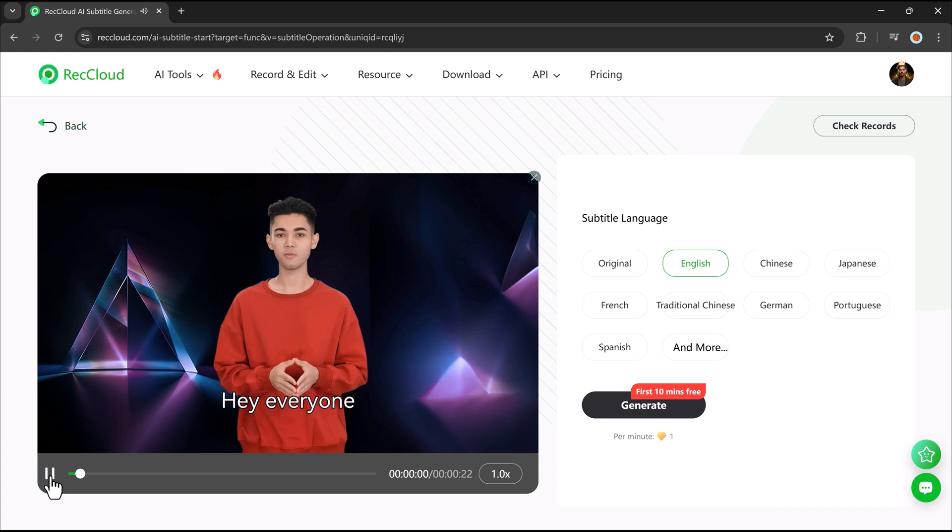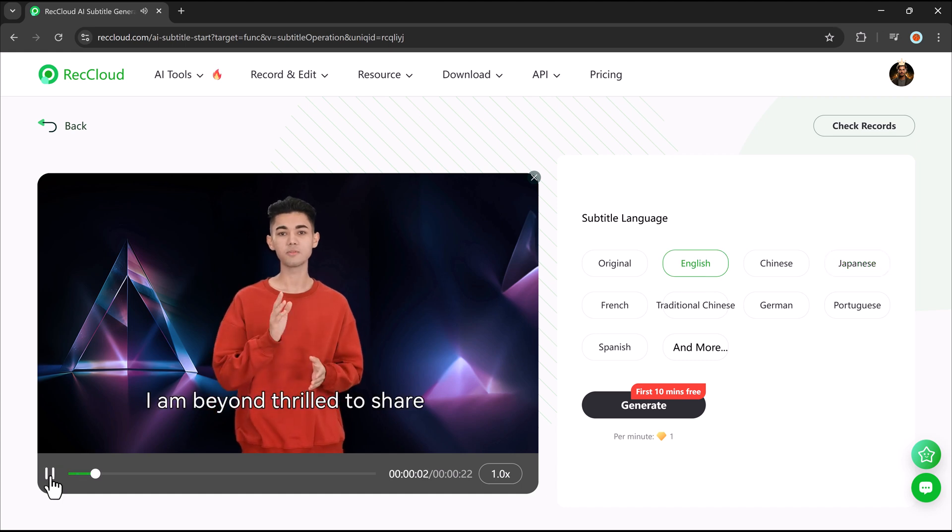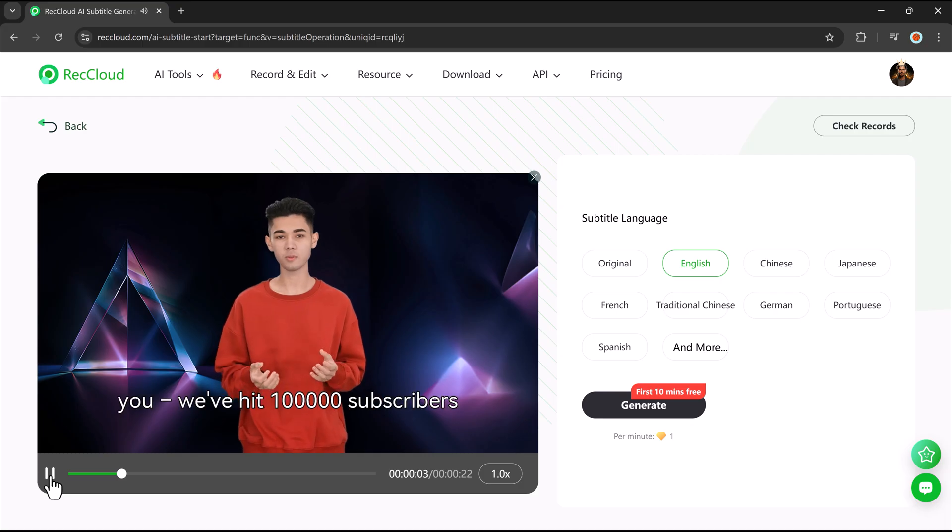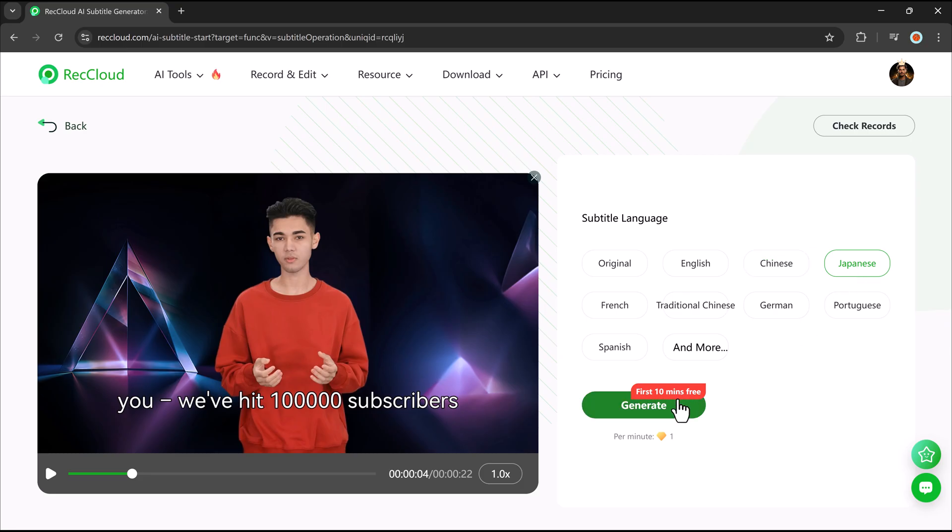Hey everyone, I am beyond thrilled to share this incredible moment with you. We've hit 100,000. It saves creators a lot of time by eliminating the need for manual subtitle editing.